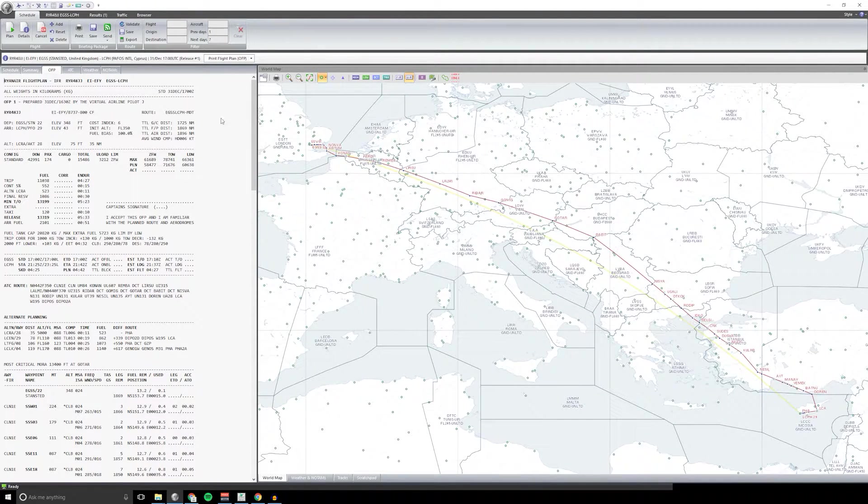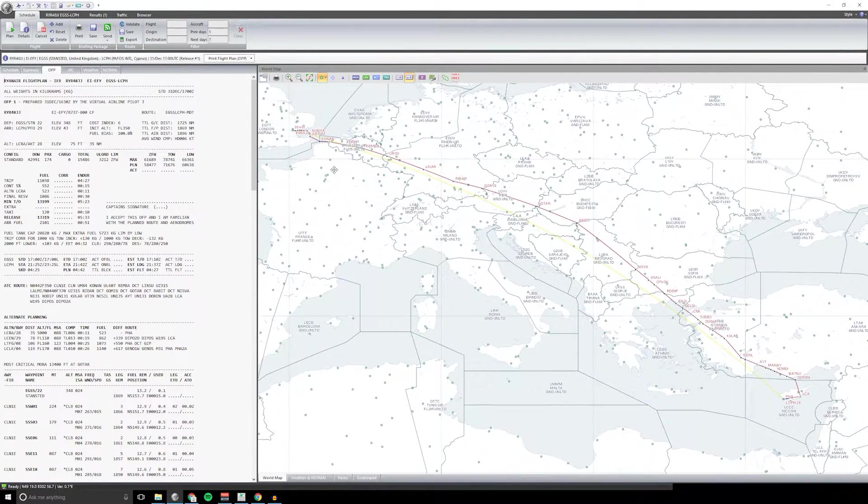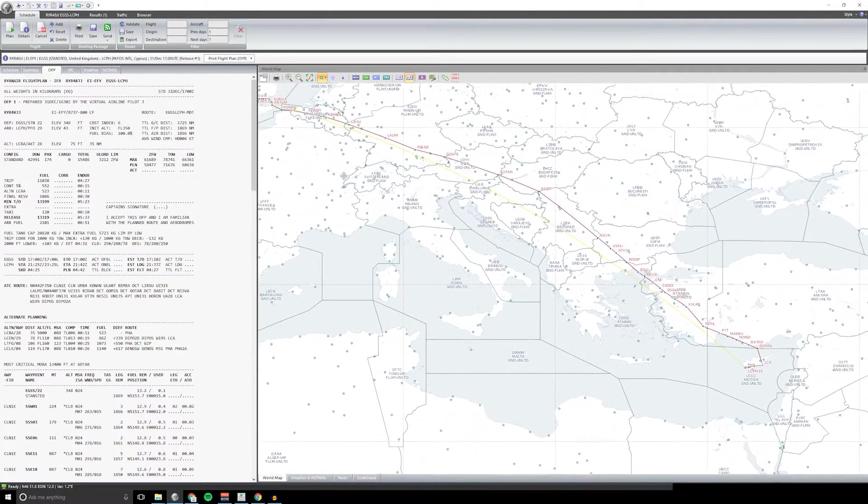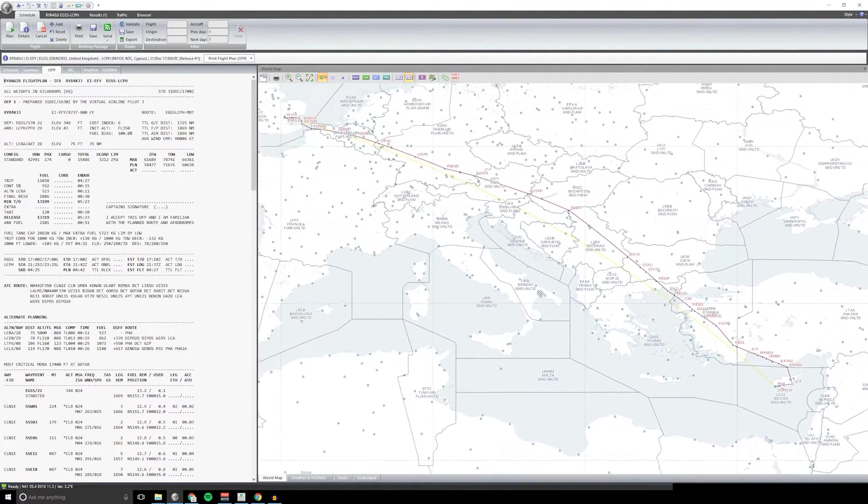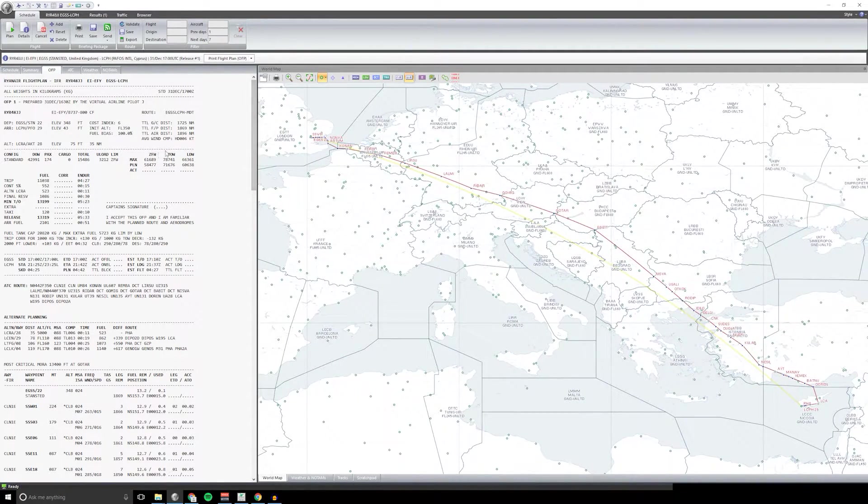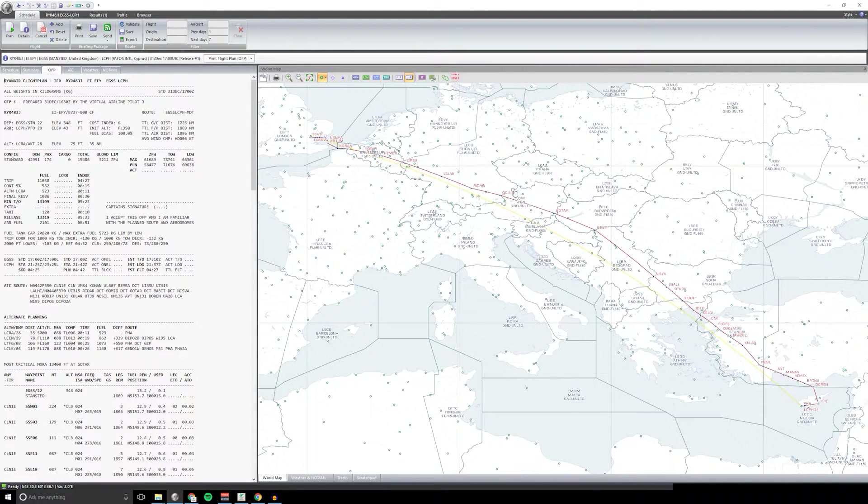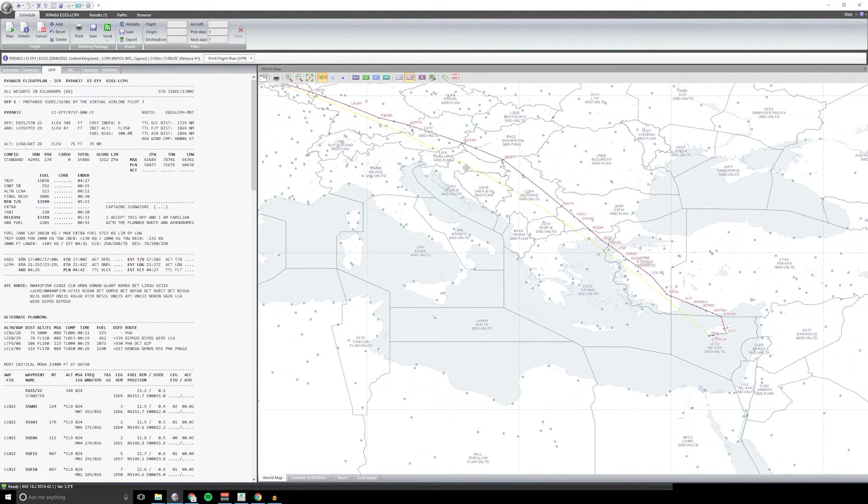This is what I use to generate my flight plans when I'm flying in Prepar3D or FSX or X-Plane. It allows you to put in details about your flight and generate a route like this.